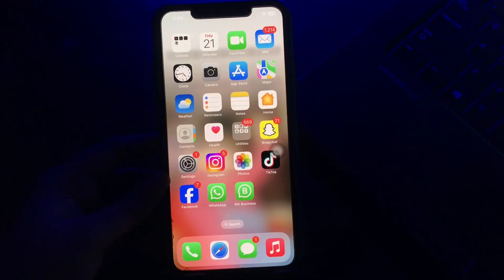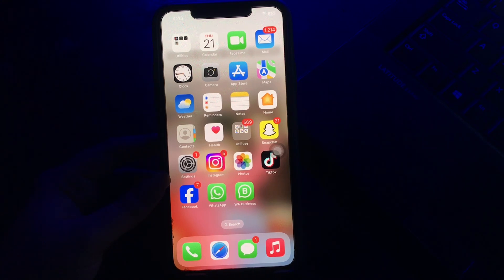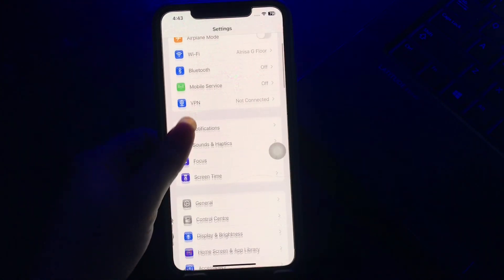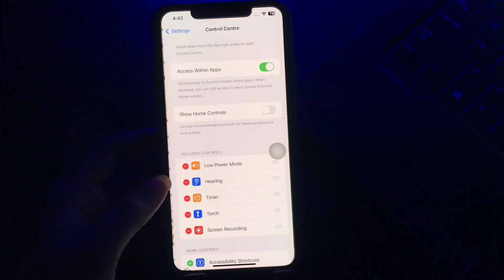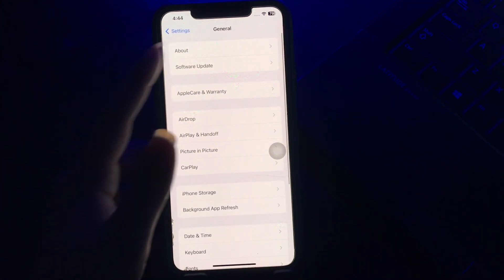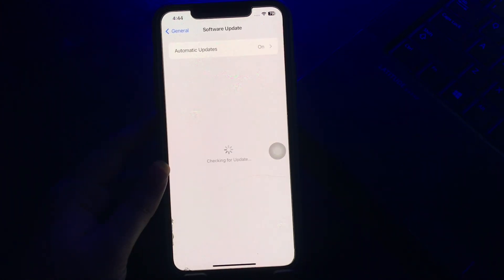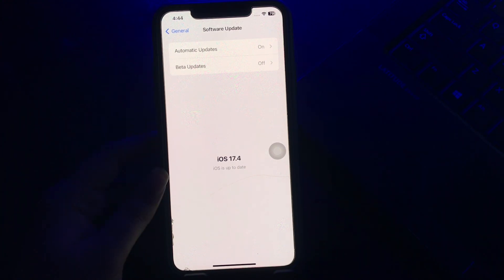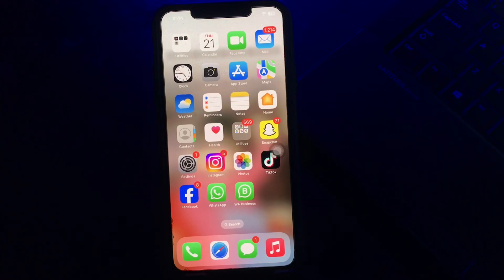The next step is to update your iPhone to the latest version. Upgrading the operating system to the latest iOS version can solve most iPhone software issues like automatic scrolling to the top. Go to Settings, scroll down and tap on General, then tap on Software Update. Wait for the page to load, and if an update is available, tap Update Now to install the latest version of iOS.